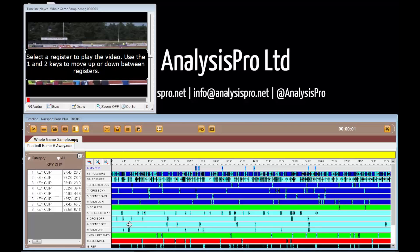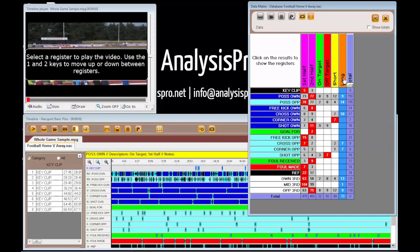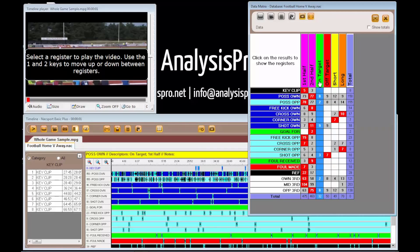We can easily use the timeline to review these events and also open a matrix to see the further descriptor information associated with these clips.